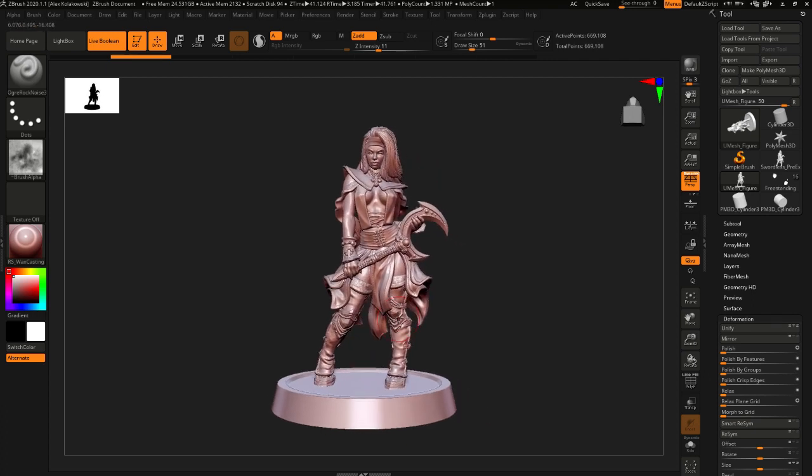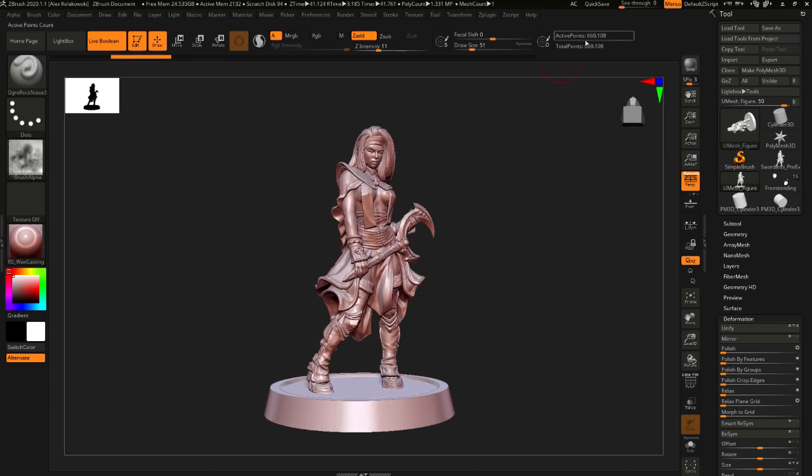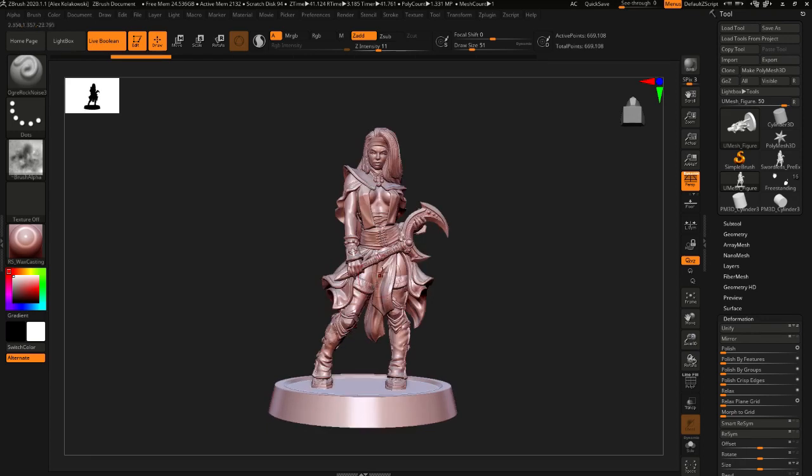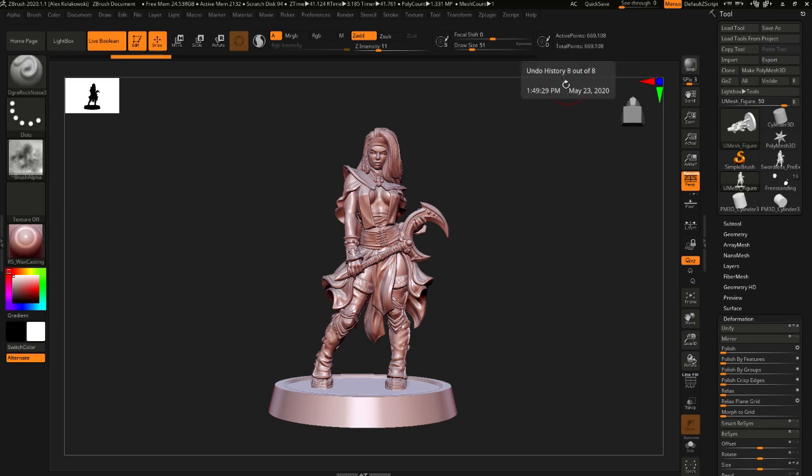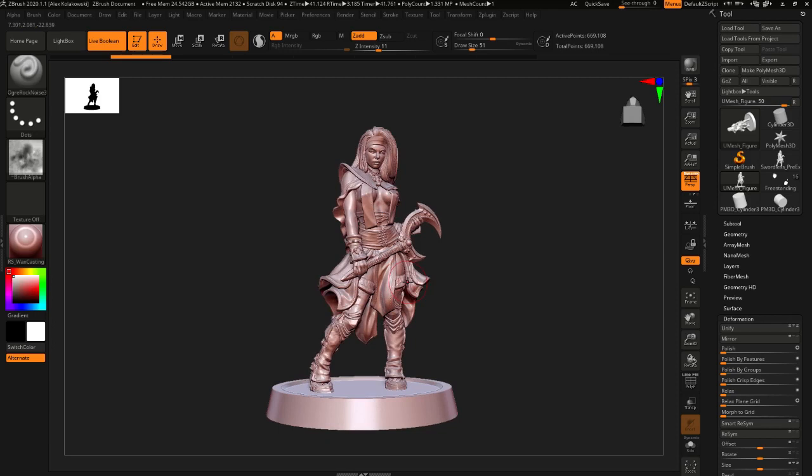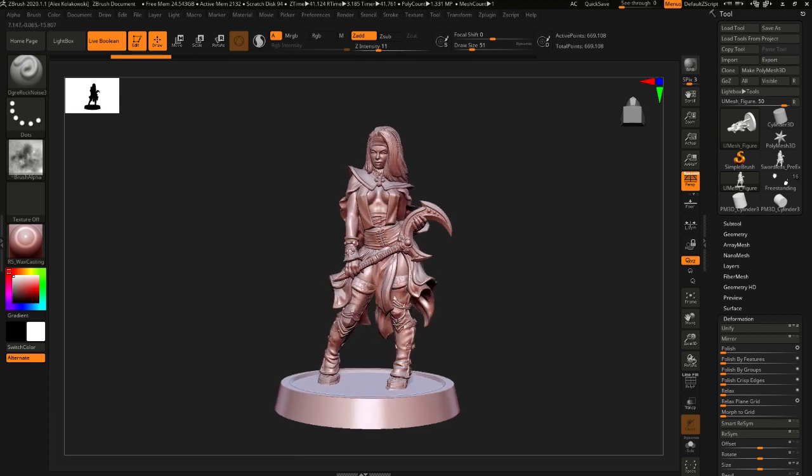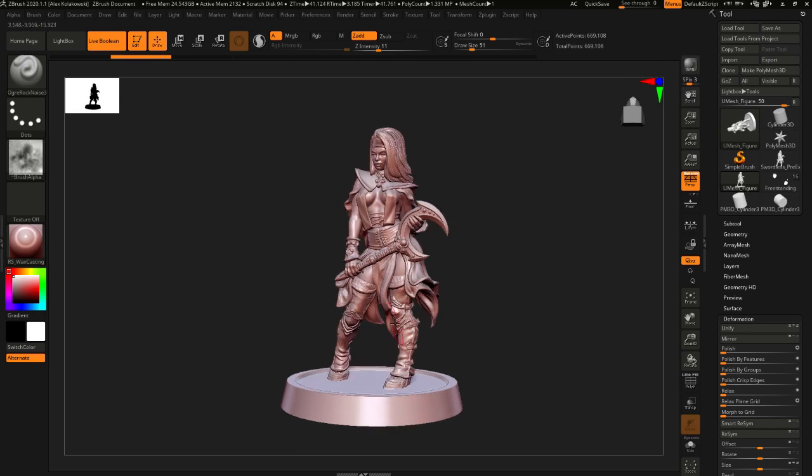This model is taken from my Patreon for the month of May. If you're listening to this in the future and you would like to download her and give it a go on your own printer you can go to TigerSkullRPG.com. Let's get into this now. First thing I want to talk about here is these active points. If you're new to ZBrush, these active points, this is like the resolution of your model.